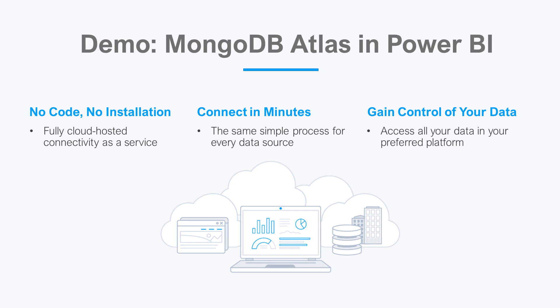Let's say I want to view data in the Power BI service, but my relevant data is in MongoDB. There isn't any native connectivity between MongoDB and the Power BI service, and that's where CData Connect Cloud steps in.